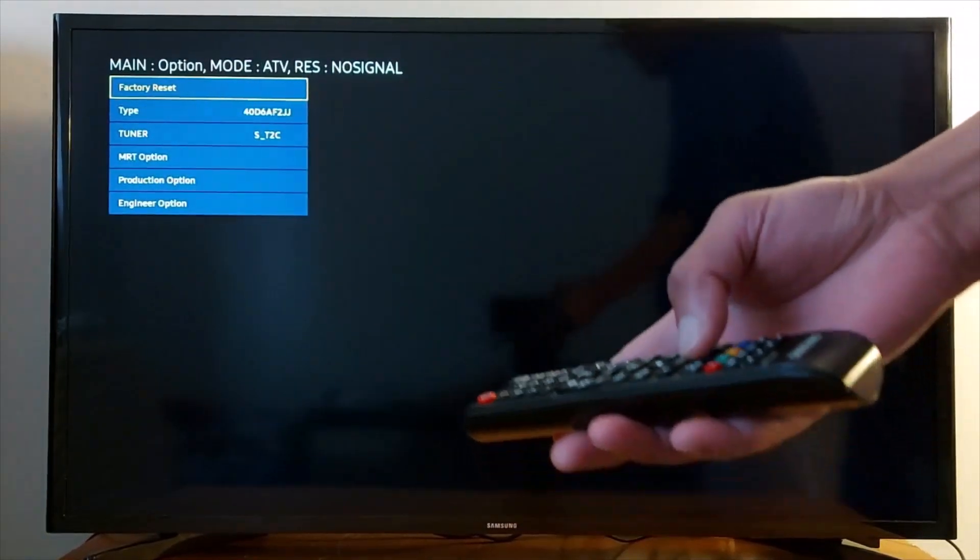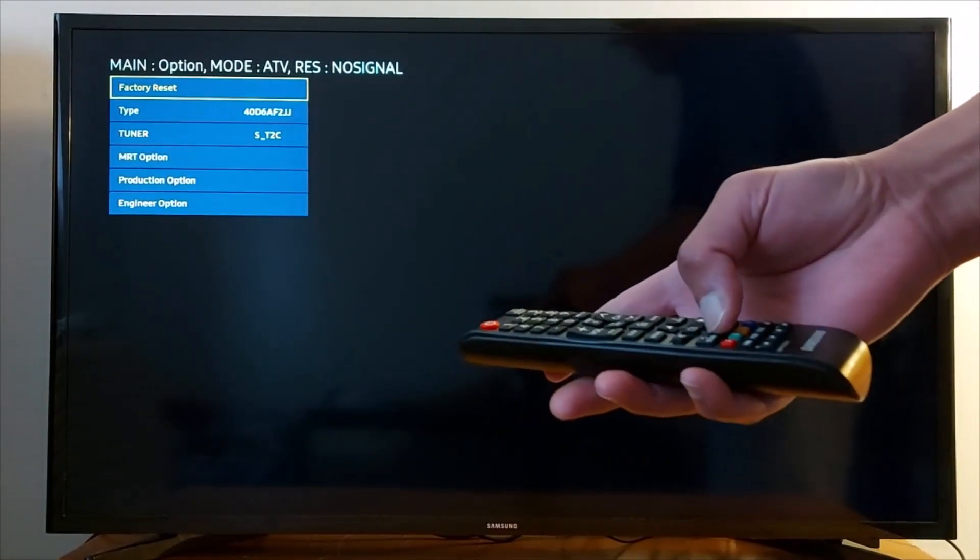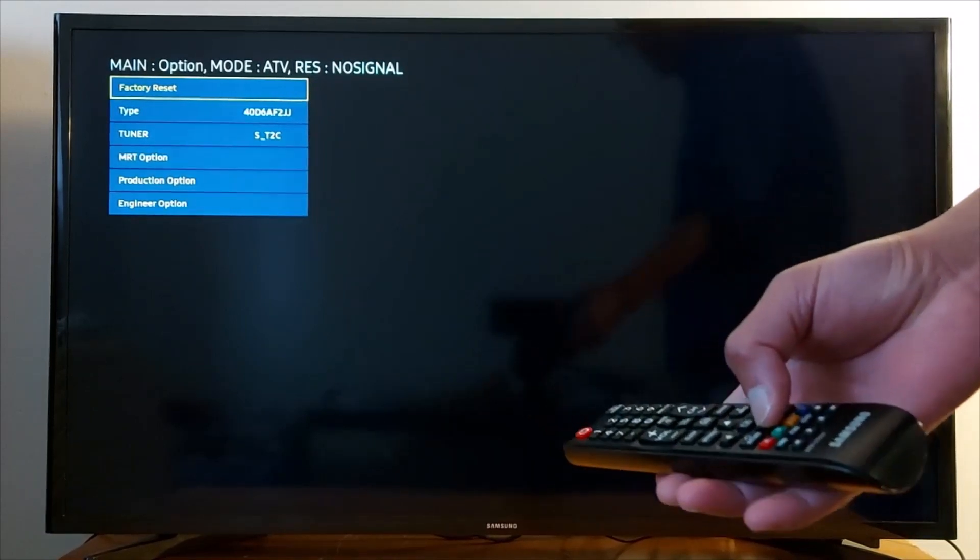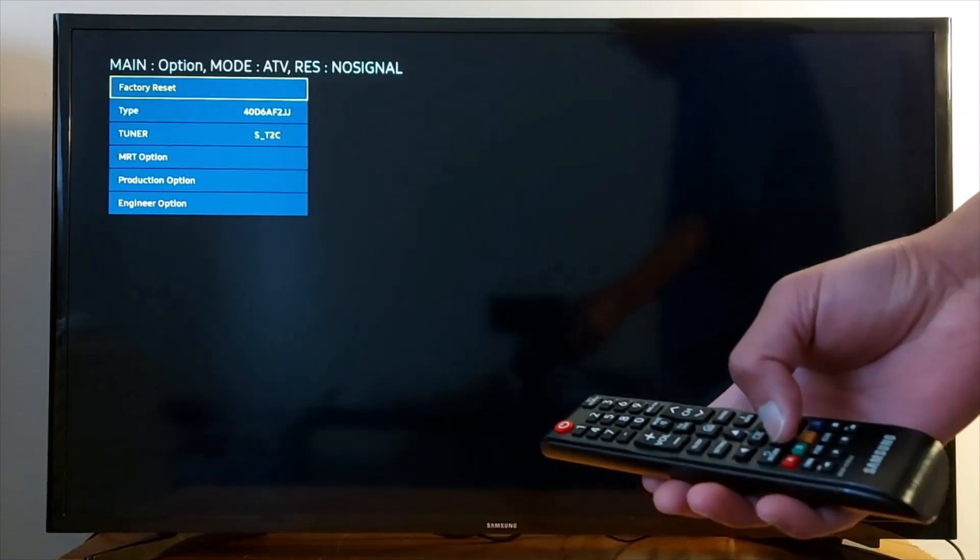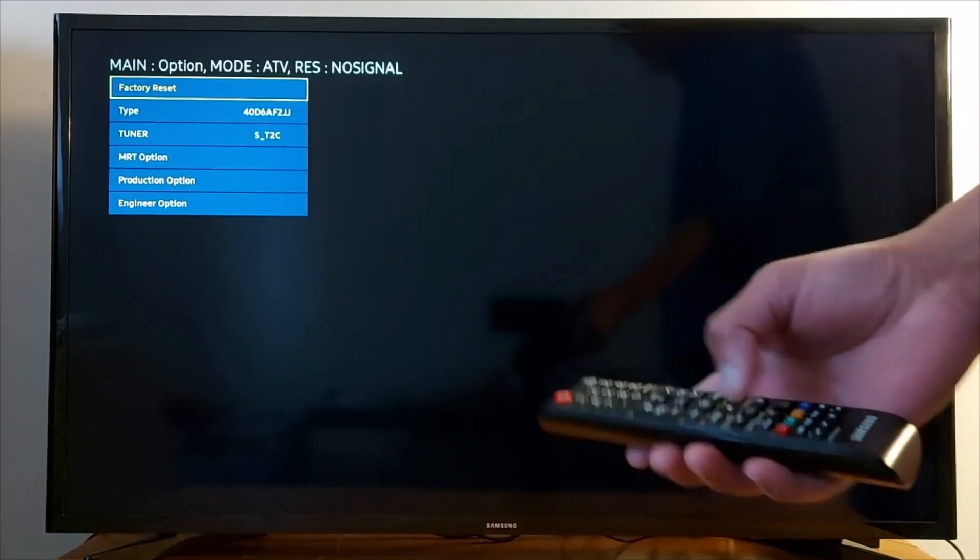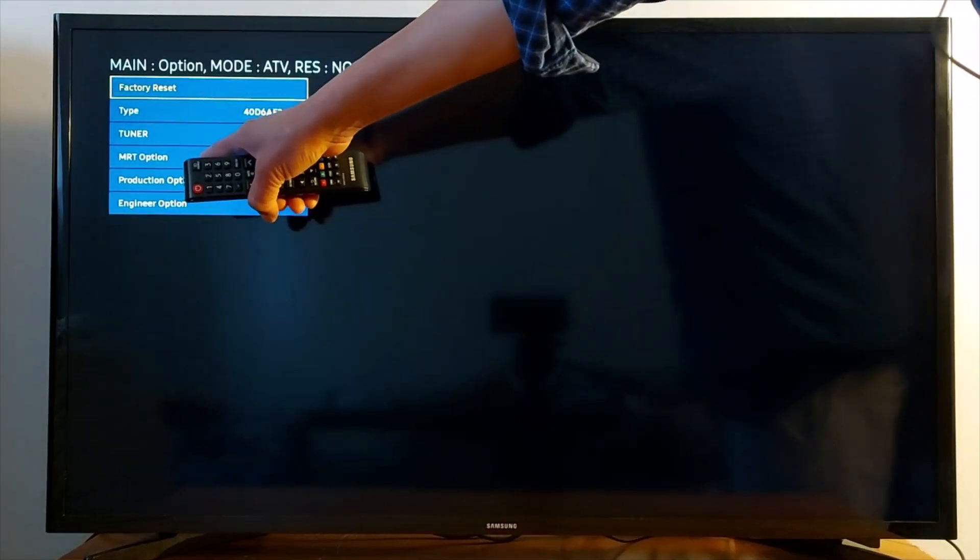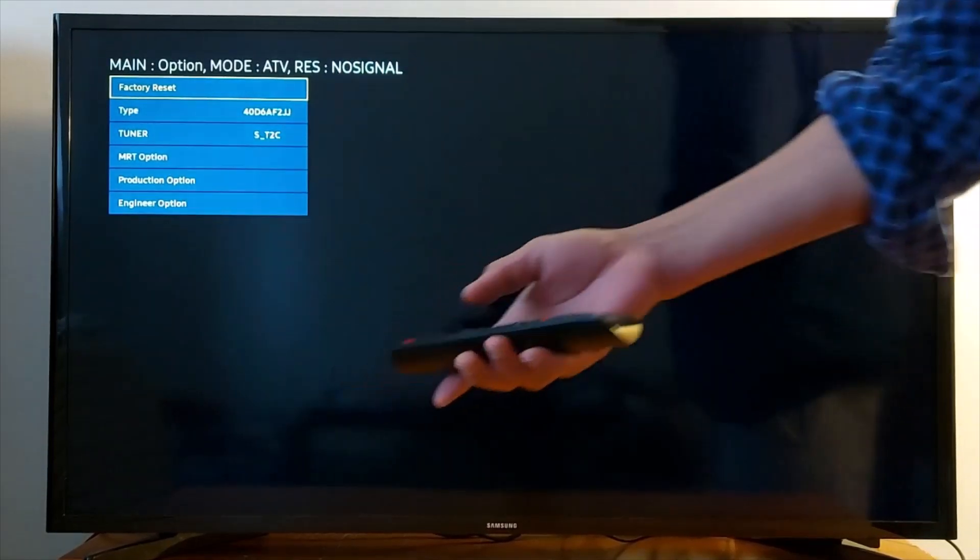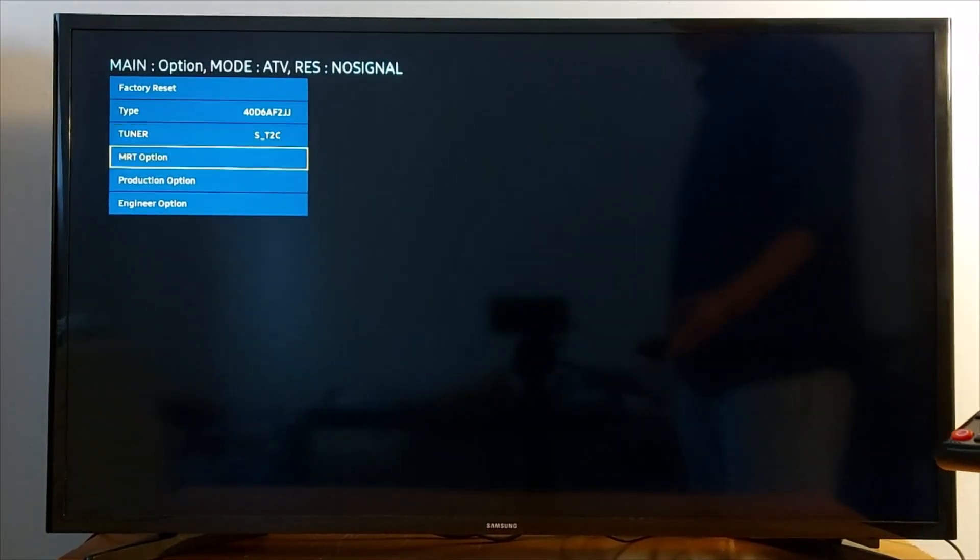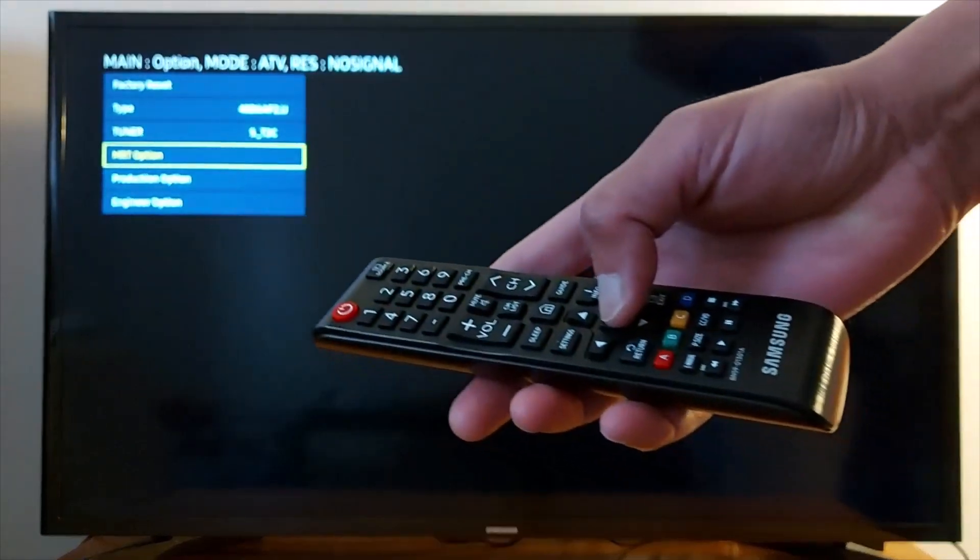Now scroll down to the fourth option, MRT Option, this one. Press OK on your remote.